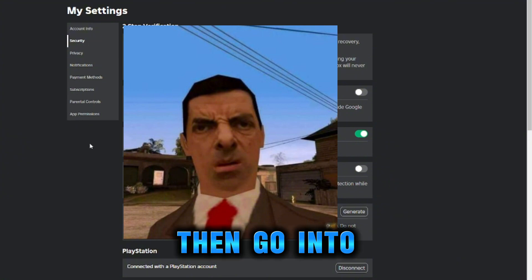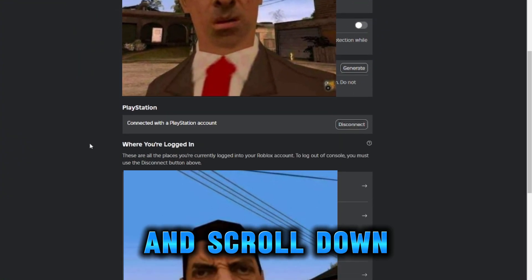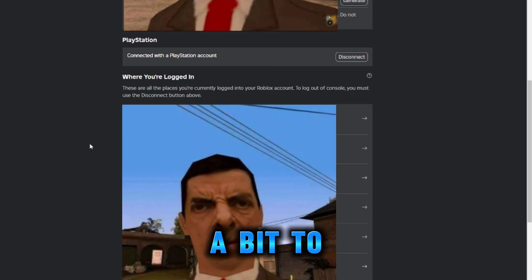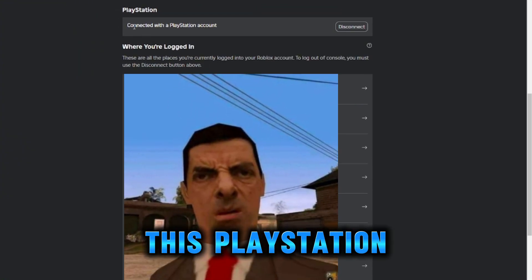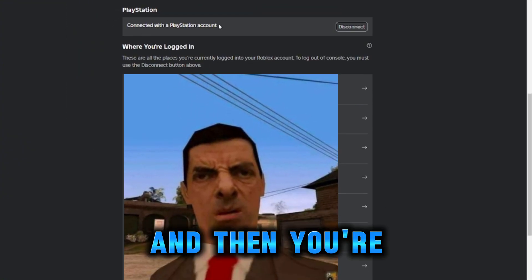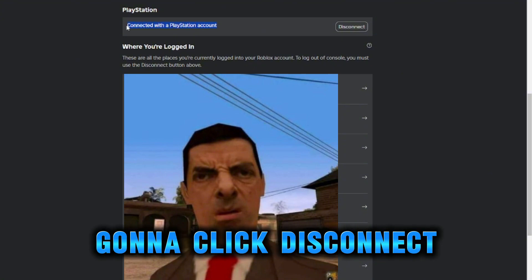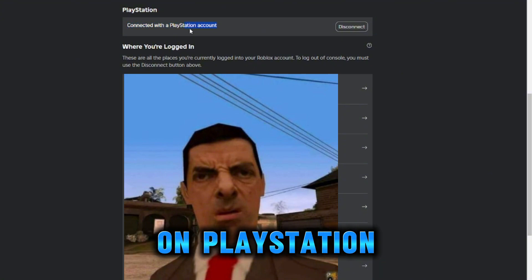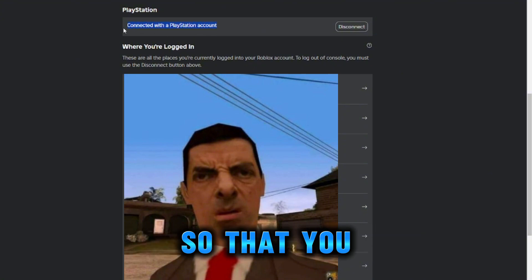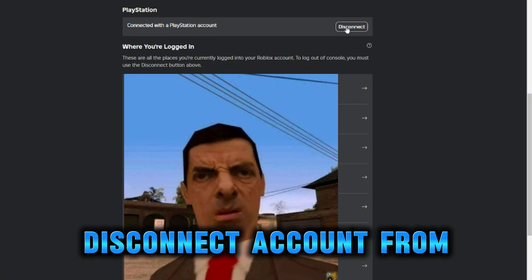Then go into security and scroll down a bit to where it says PlayStation. You're gonna click disconnect on PlayStation, so that you disconnect the account from the PlayStation.